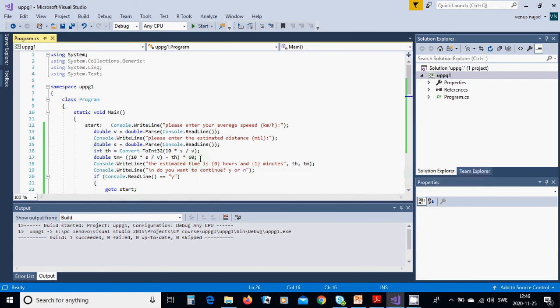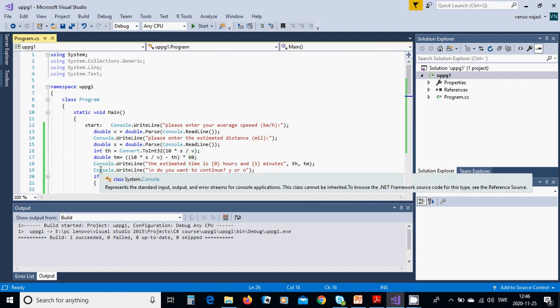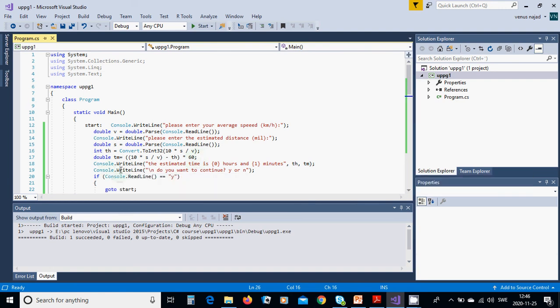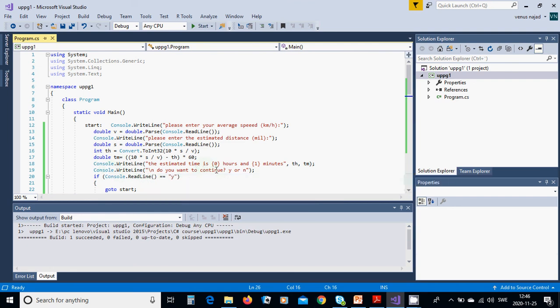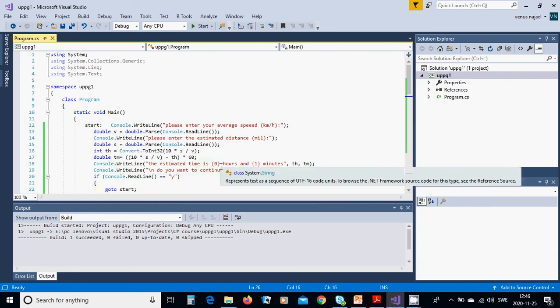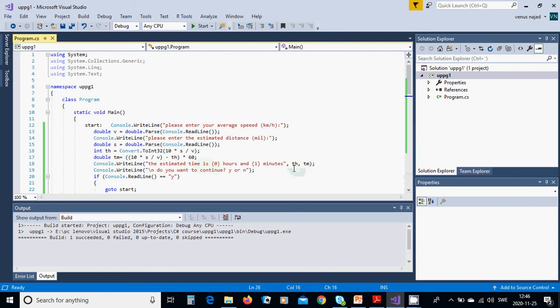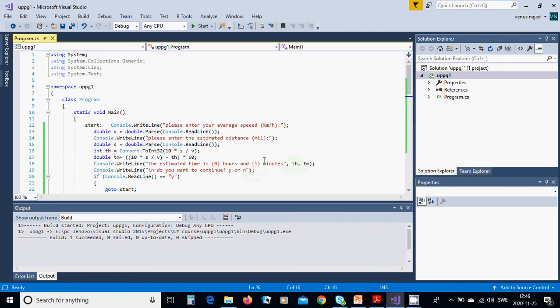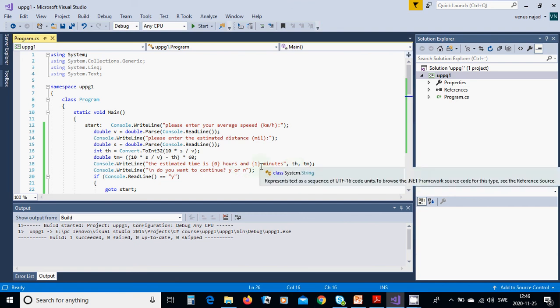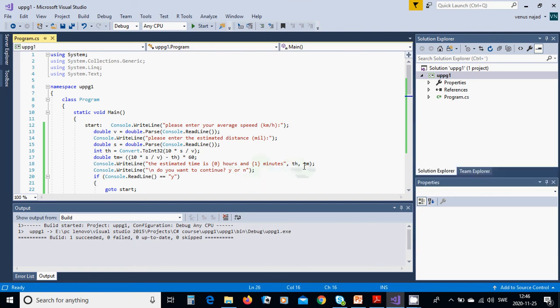We are going to write console.WriteLine 'The estimated time is' that part which is th in integer hours, and that part which is the minutes tm.